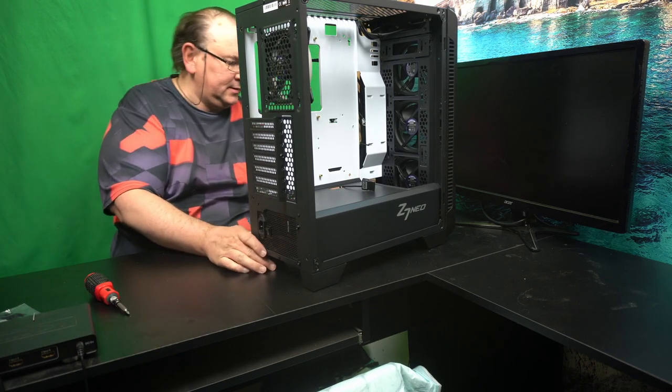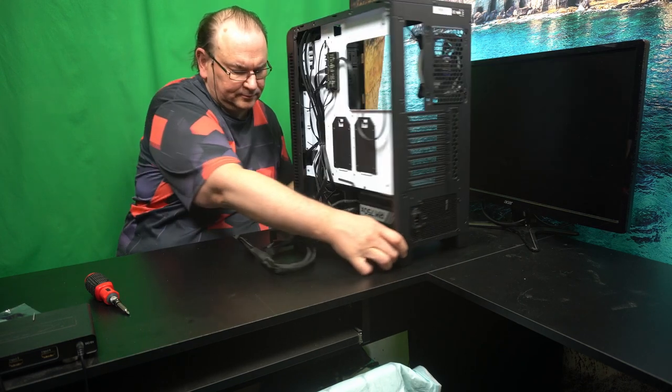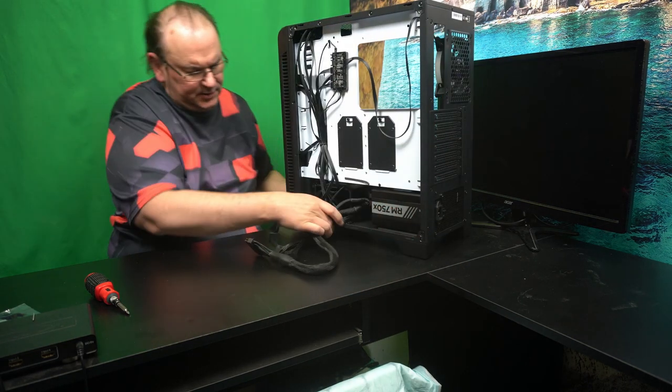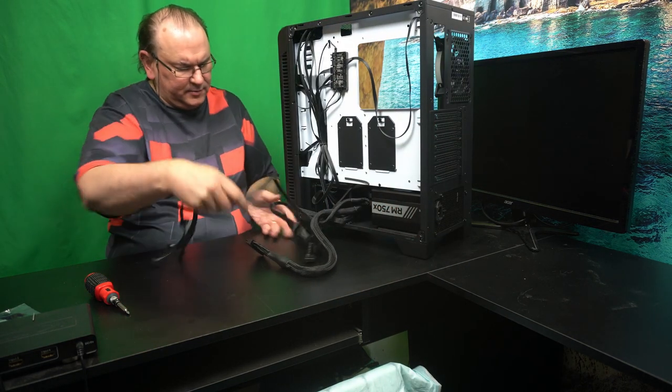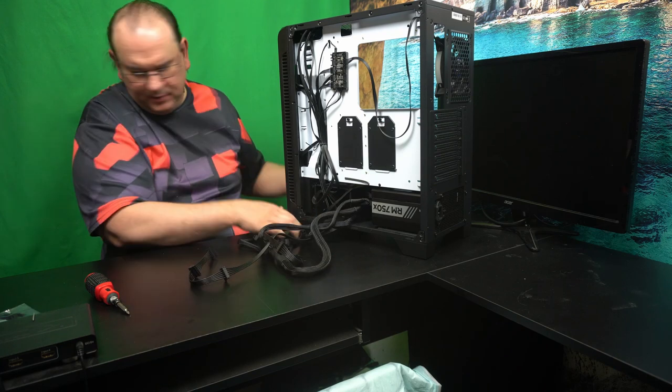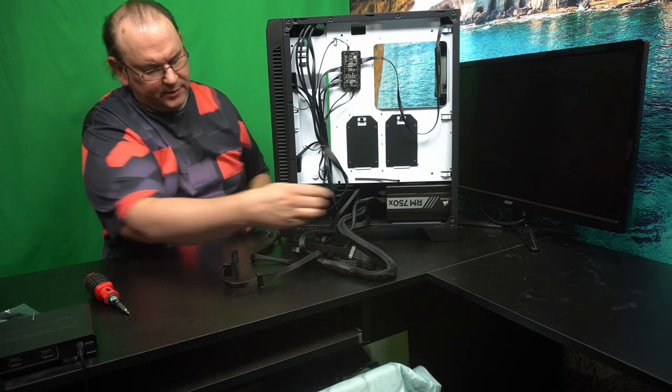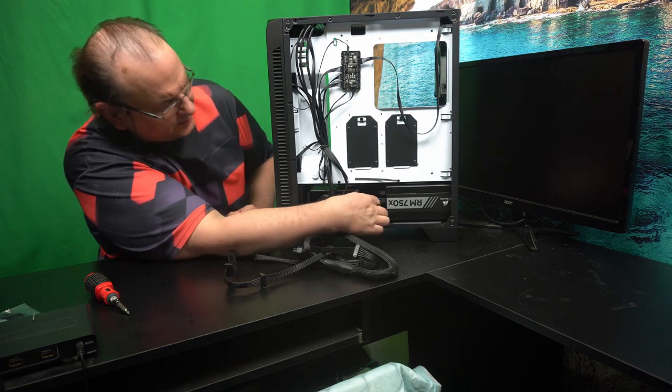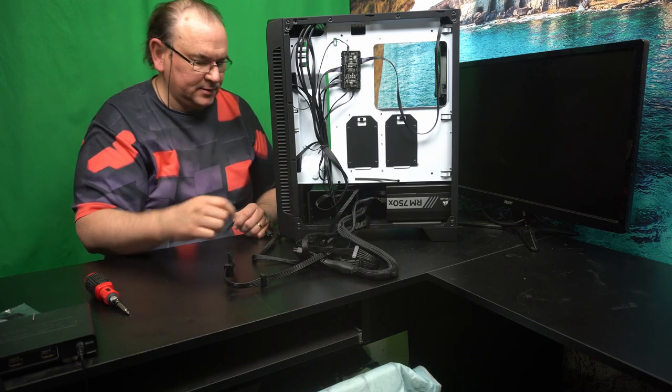And this is the reason why you want to put the power cable in beforehand because it's actually a relatively tight fit.